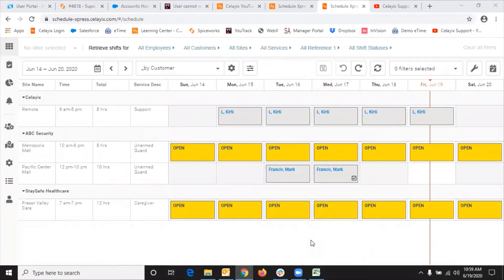Hello. In this video, I'm going to take you through creating a shift template, applying a shift template, apply and repeat a shift template, and modifying the shift template.